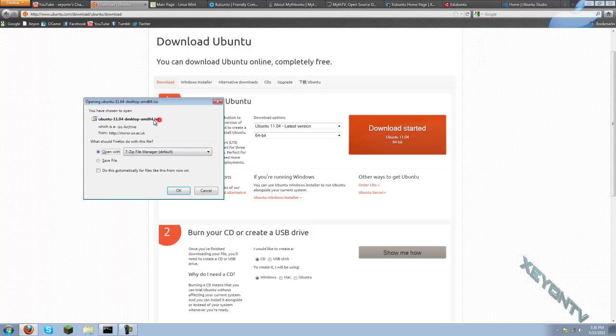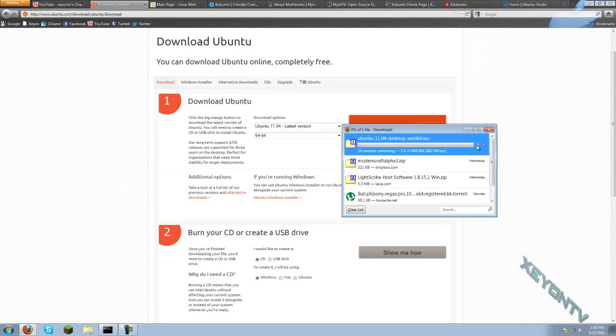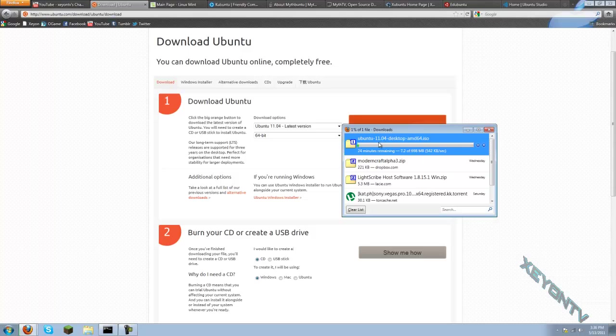And you can just press Start Download, and you will notice it downloads an ISO. And I will show you what an ISO is in a bit. But what you're going to do is you're going to click Download, and you're going to see it's downloading.